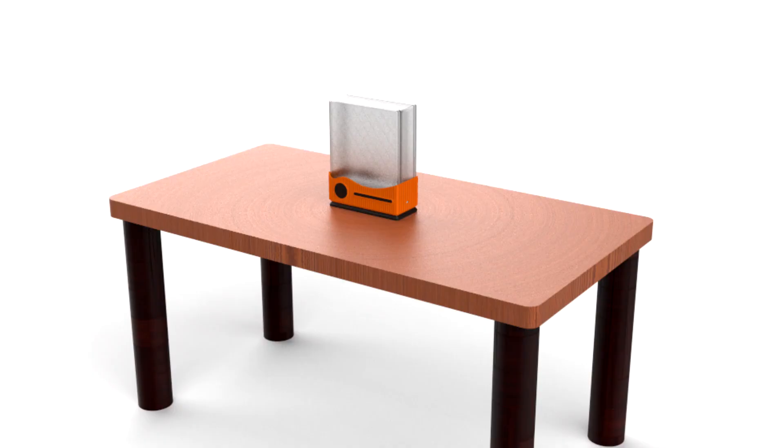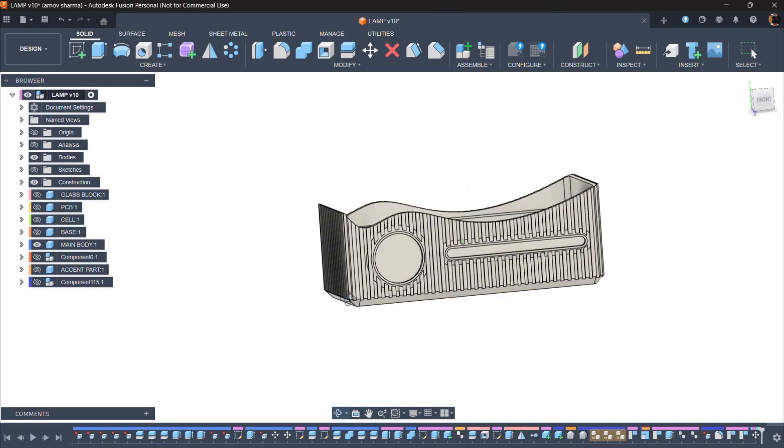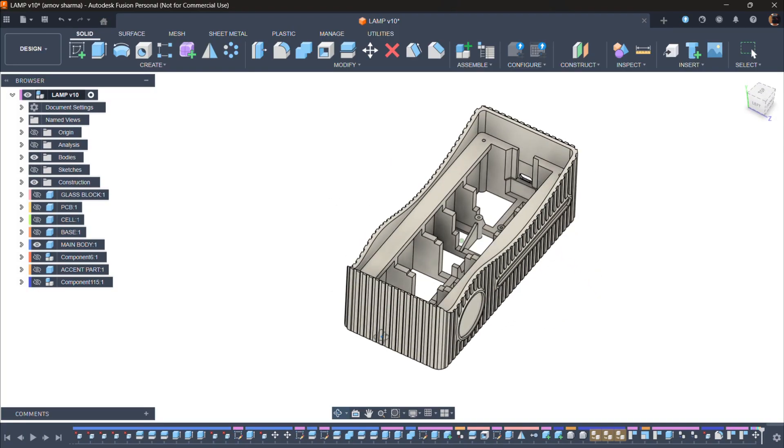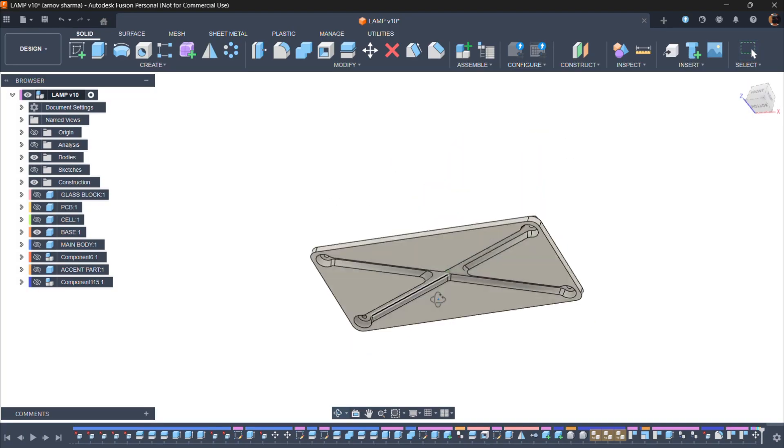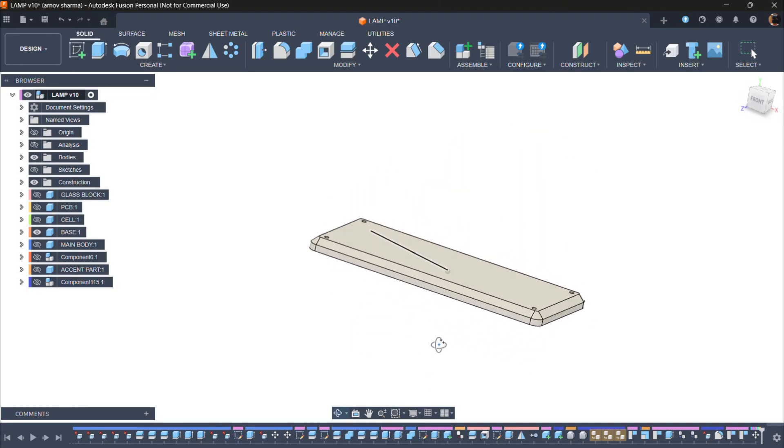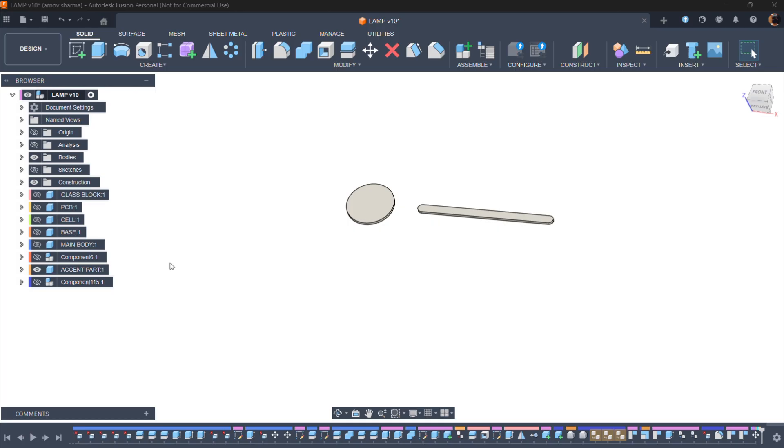After finalizing the design, we exported the three primary parts: the main enclosure that houses the glass block, the base that supports the entire structure, and two accent pieces designed to enhance the overall aesthetics.